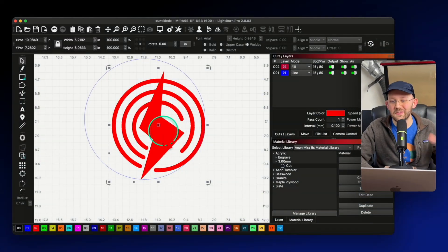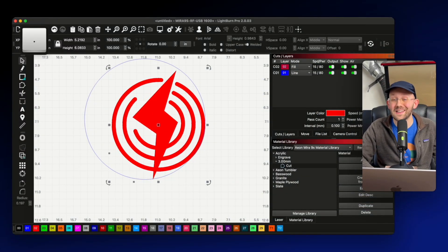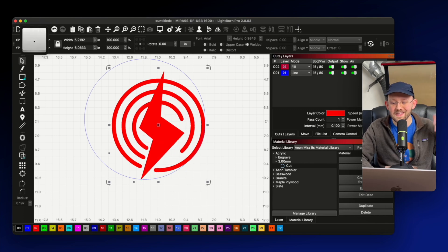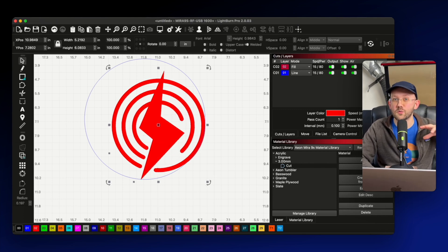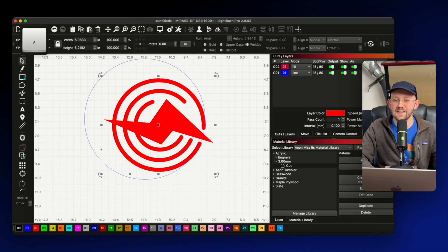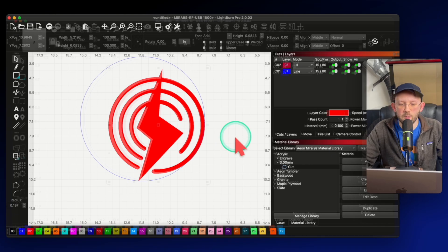And last but not least, the seventh and eighth keyboard shortcuts are for rotating your shapes. So when I have my shape selected, if I hit the period key, it's going to rotate clockwise in 90 degree increments. And if I hit the comma key, it's going to rotate counterclockwise in the same 90 degree increments.